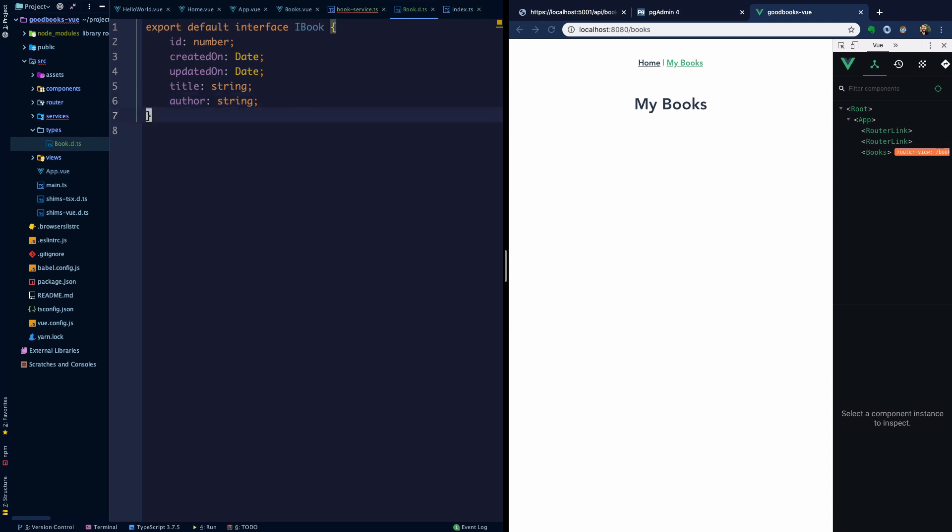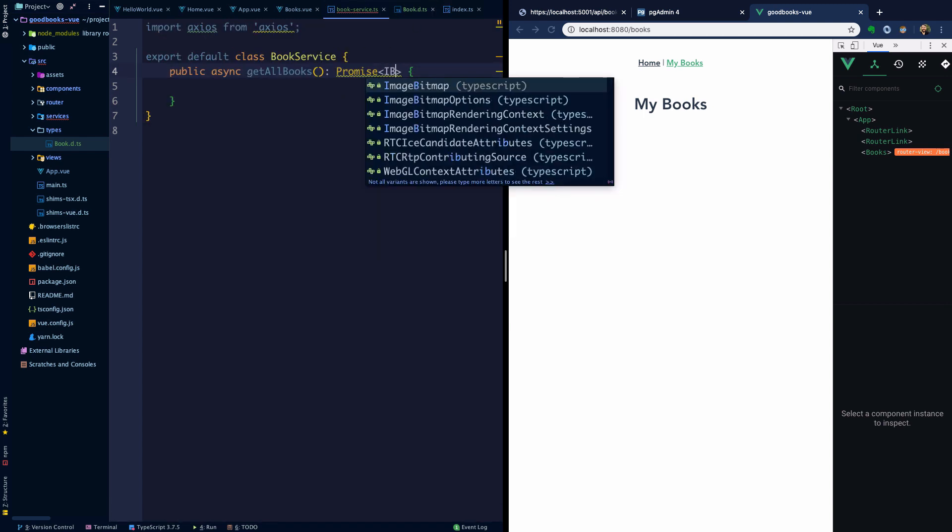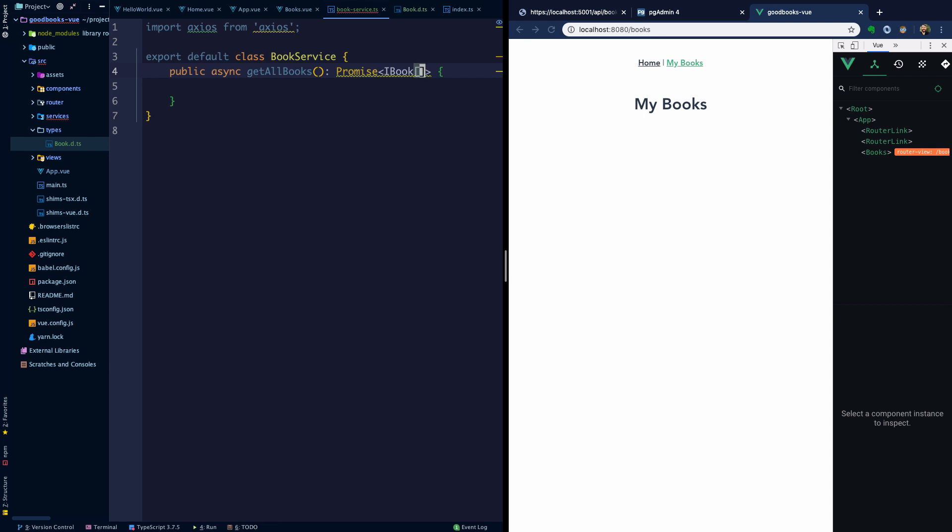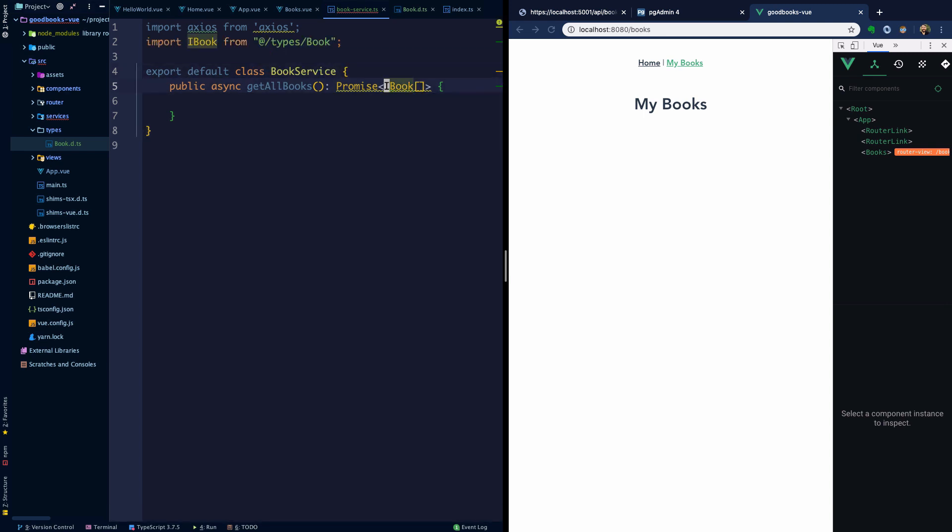So there's a book. If we head back to our book service now, let's return an IBook array instead to be more explicit about the type that we expect back.